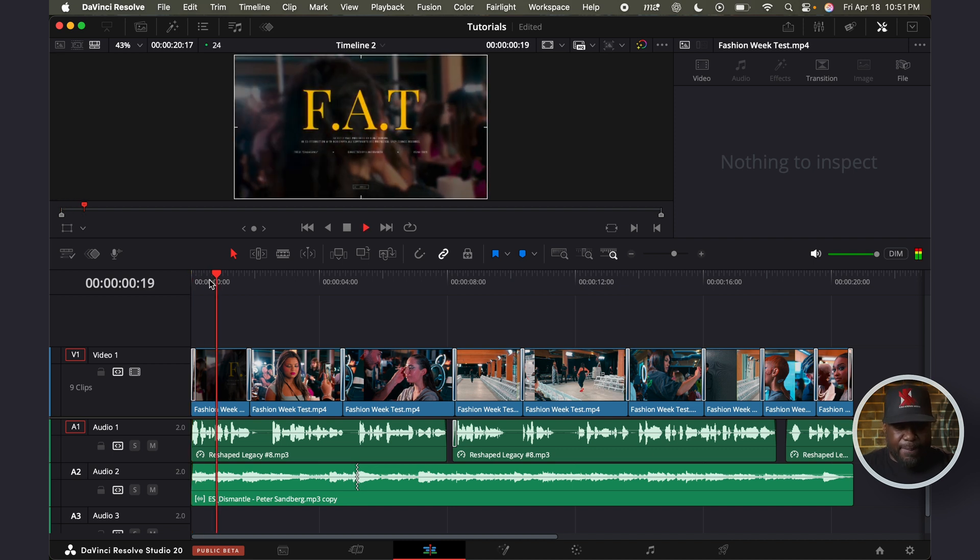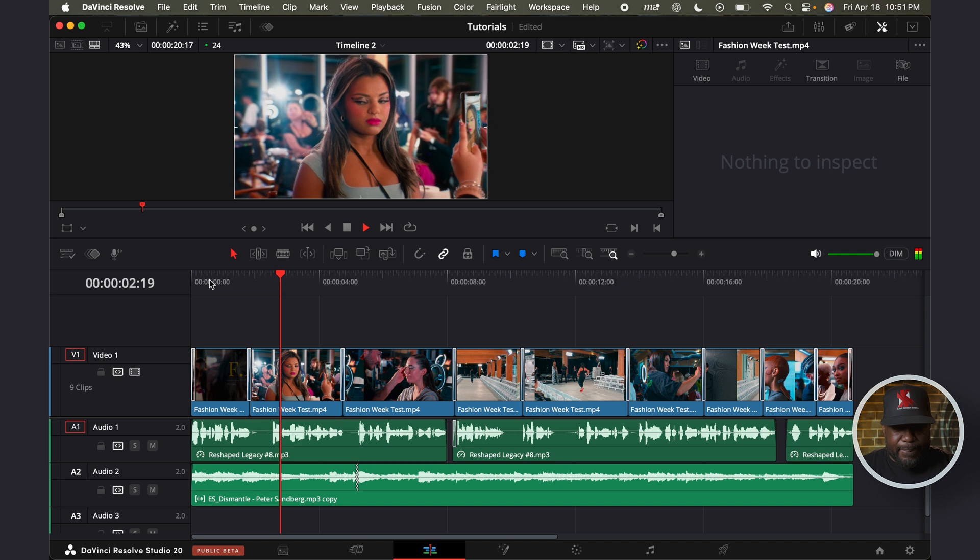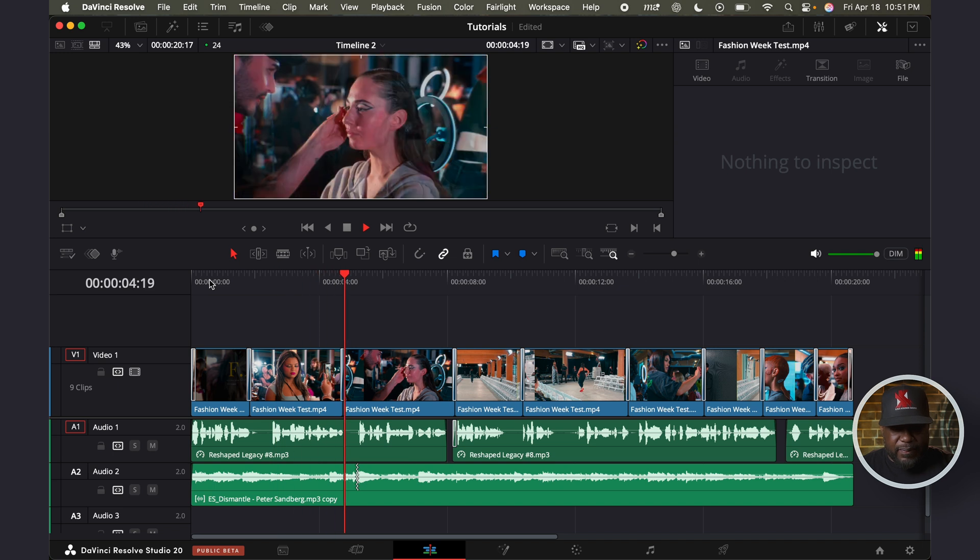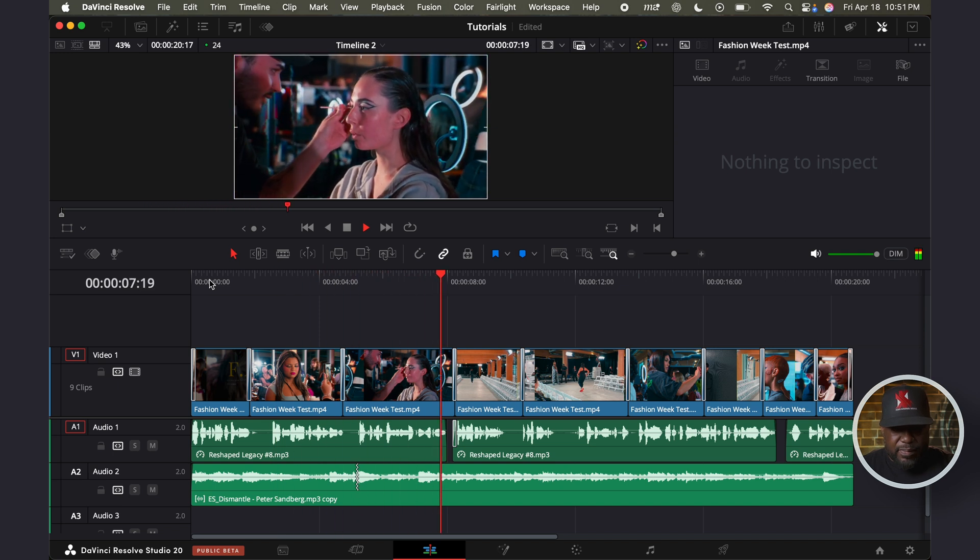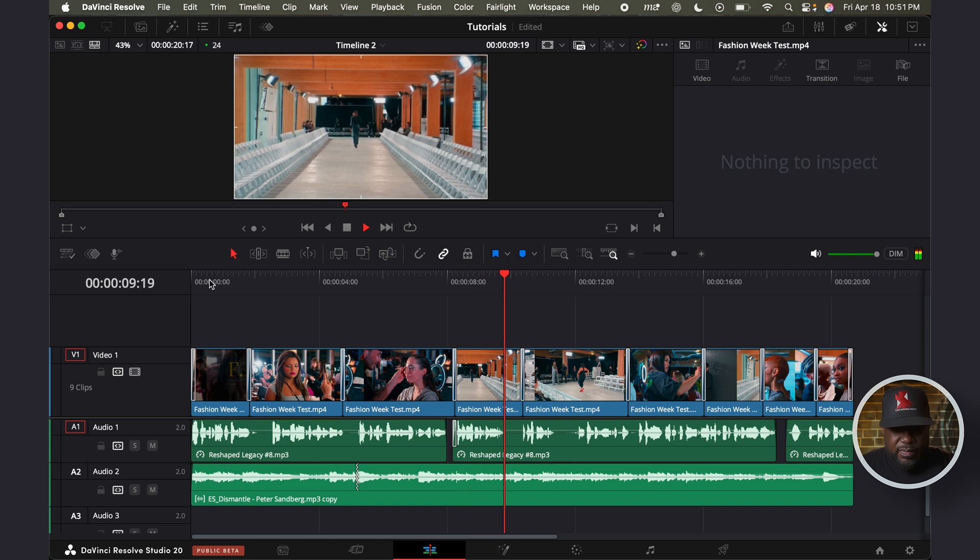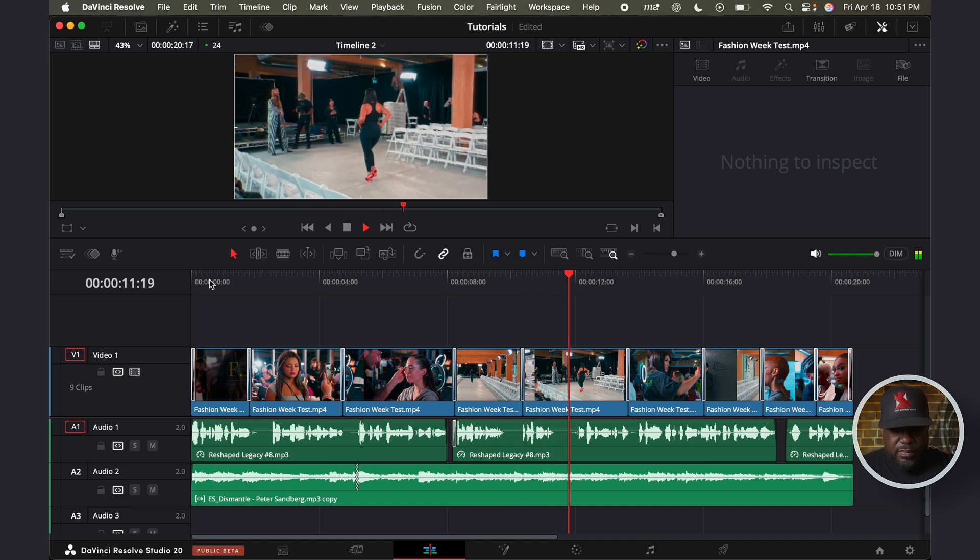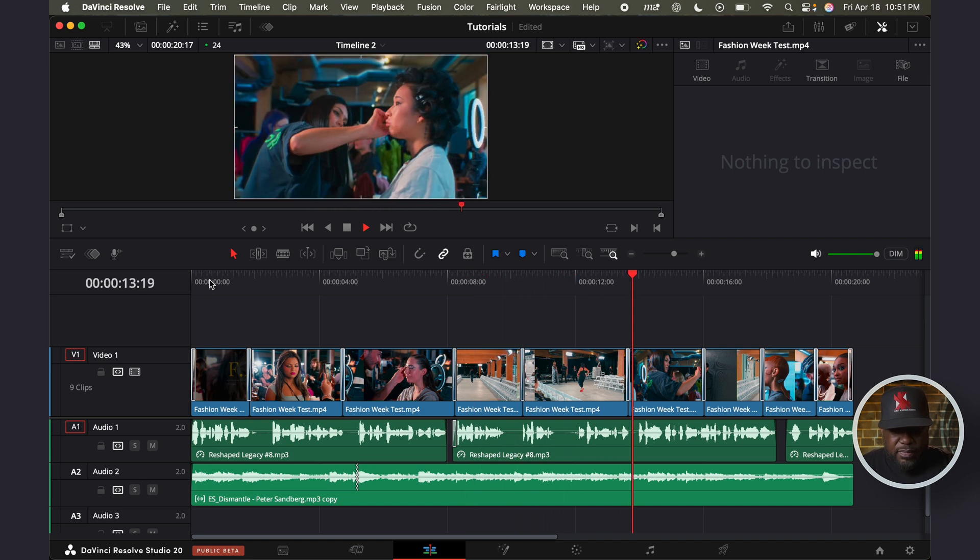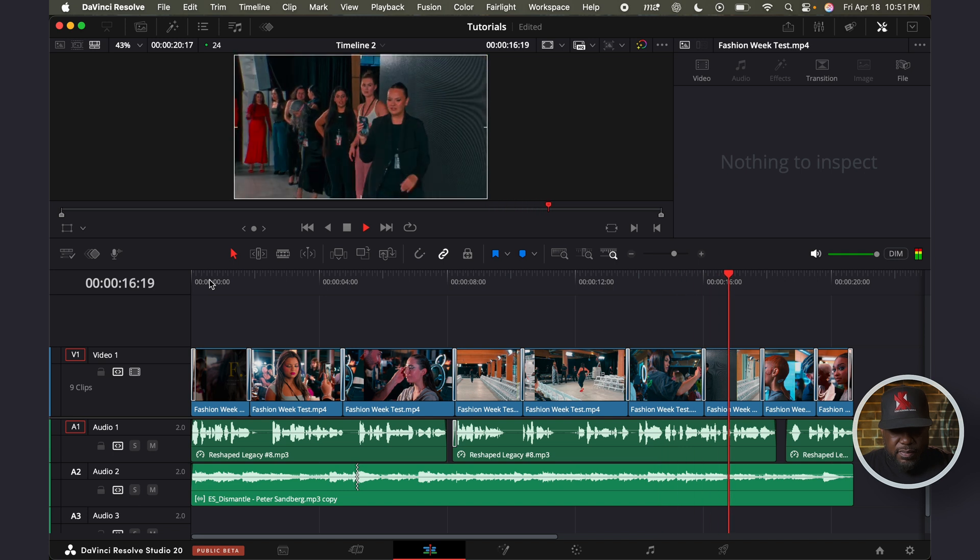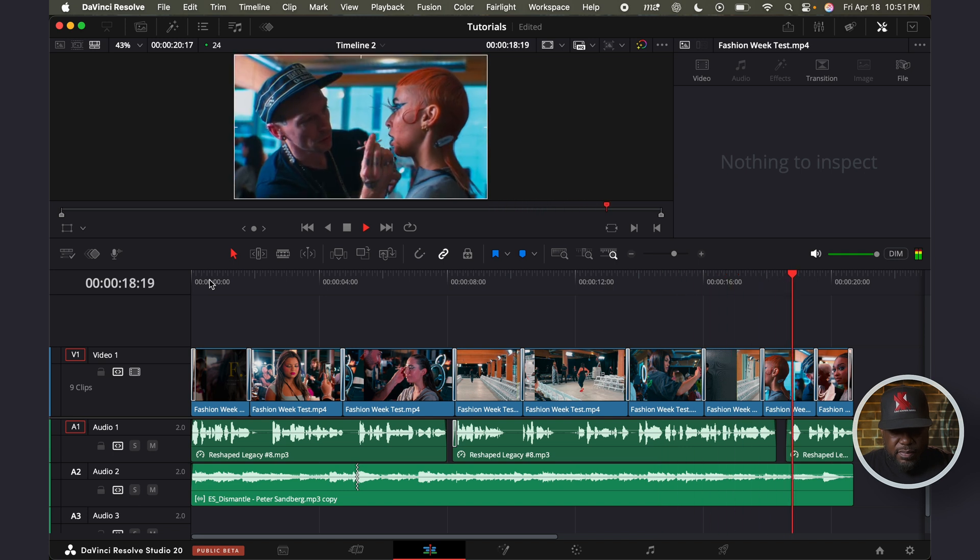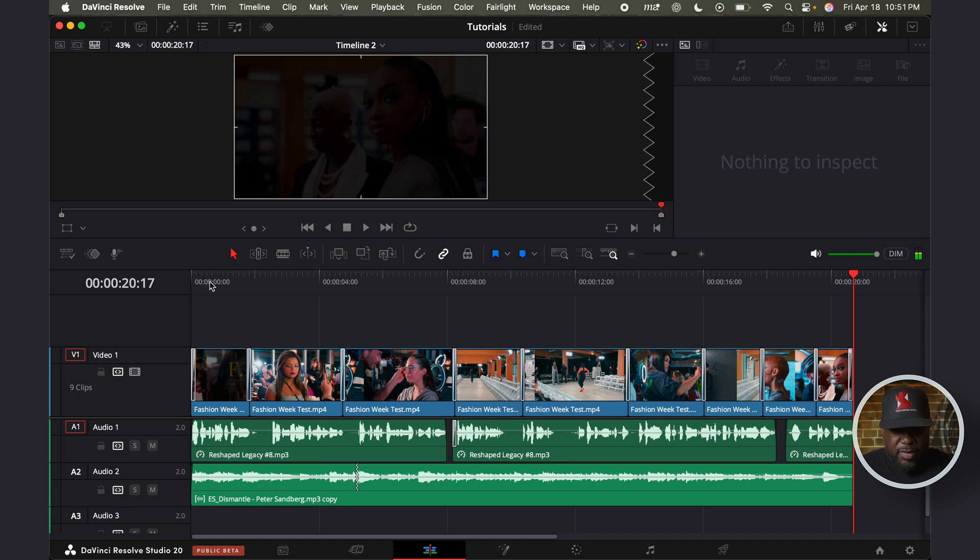Welcome to Toronto Fashion Week, where the extraordinary takes center stage, and the future of fashion is shaped in real time. This is more than just a runway. It's a declaration. A space where dreams take flight, where visionaries dare to break the mold, and where the next wave of fashion pioneers rise. Here, we celebrate boldness.